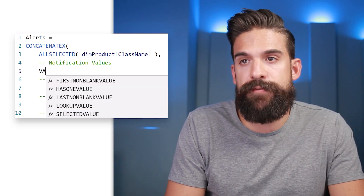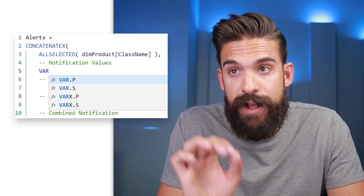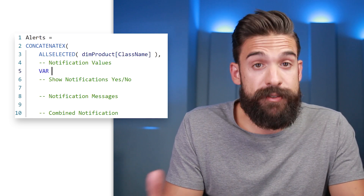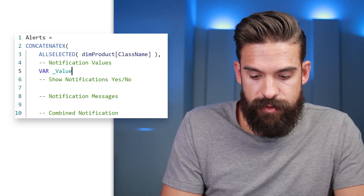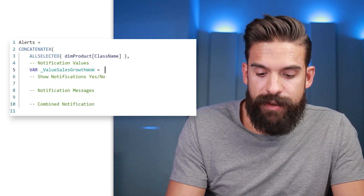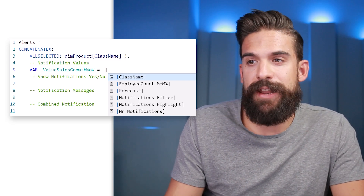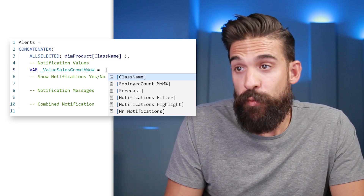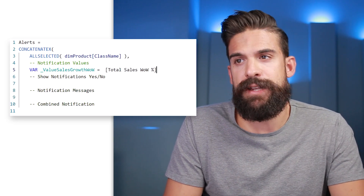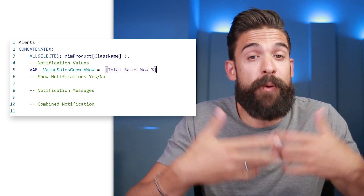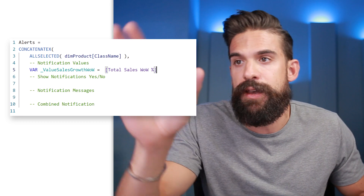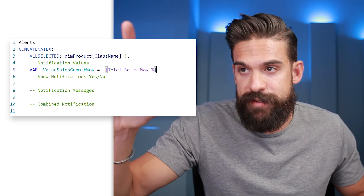For each step I'm going to create a variable to store the intermediate result, which makes everything easier. The first variable is for the notification values. The first KPI we're looking at is the week-over-week sales growth rate, so let's call this variable 'value_sales_growth_week_over_week', and set it equal to the measure that calculates that sales week-over-week growth rate — 'total sales week over week growth percentage'. For you this will be a different measure that returns your KPI value.